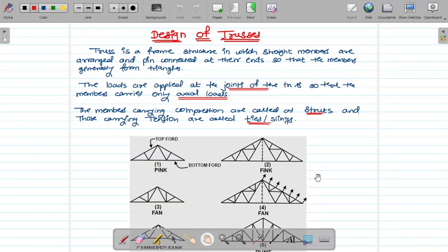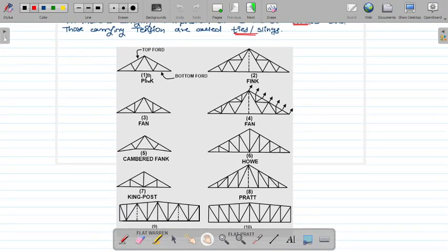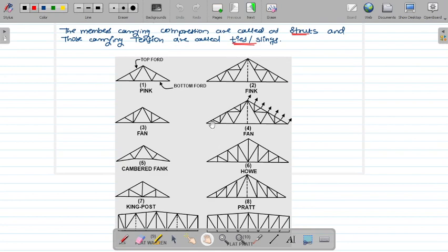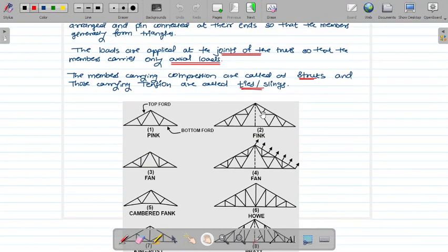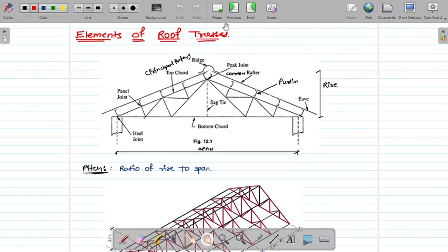There are various types of trusses. Some simple or complicated types include the pink truss, fin truss, and fan truss. Depending on the orientation of the members, the type of truss changes. You can search for various types of trusses on Google as well.